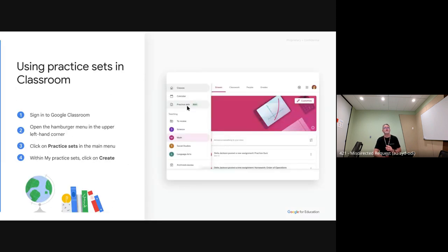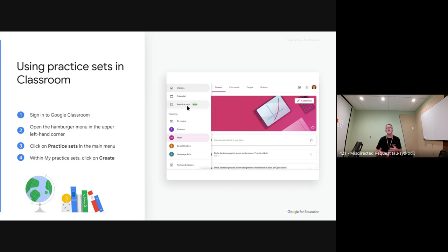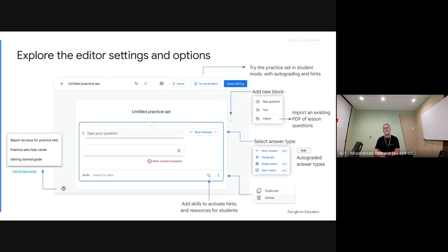Practice sets work really well with some subjects better than others — they're particularly good for maths and science right now. You can use them for anything, but the AI may not be as helpful outside maths and science. Practice sets are part of Google Classroom — you'll see them in the side menu. They are part of the Teaching and Learning or Plus edition of Workspace, so if your school is on the Fundamentals edition you won't see them.